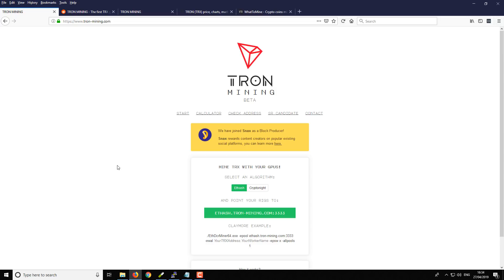So it's Tron-mining.com. Effectively what it allows you to do is you can mine two different algorithms. You can mine either Ethash, which is normally used for Ethereum.